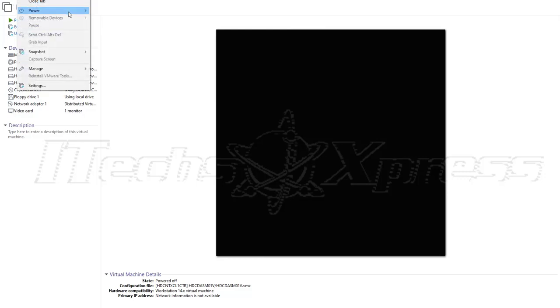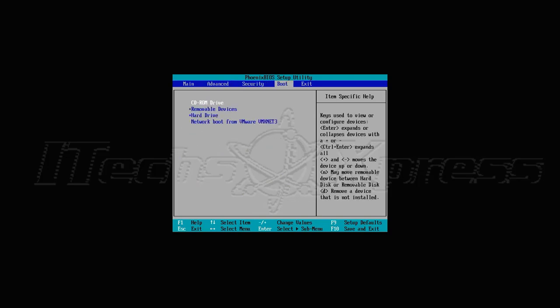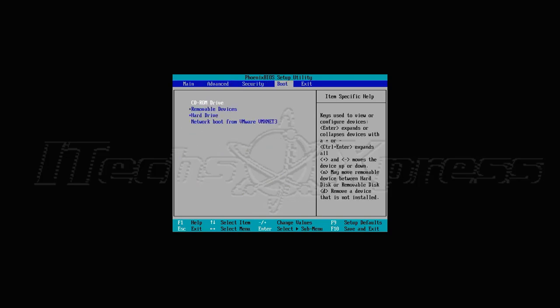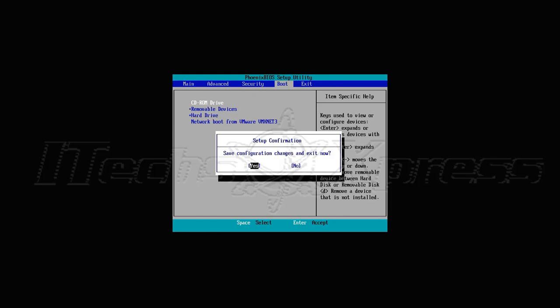I'm going to go to Power and select the option to power on to firmware. That's going to power on straight to the BIOS. Once there, I'll go to the Boot tab and make sure that my CD-ROM is the top priority. In this environment I typically press the plus key to move it up or down, but it looks fine where it is.